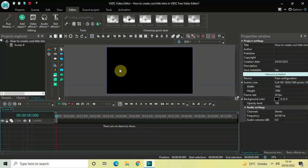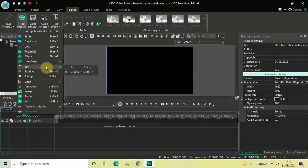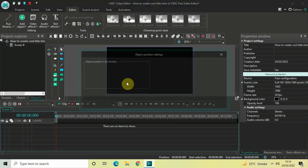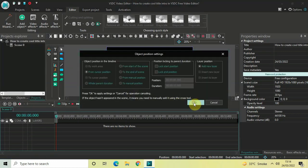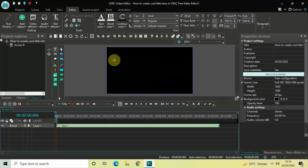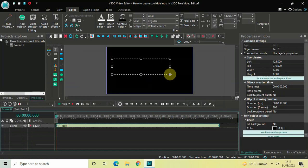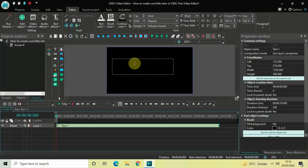To demonstrate this, first I would like to write some text on top of the screen. To do that, go to Add Object, go to Text, click on Text, and now click on OK. Mark your text object on top of the screen like this, and let's write some text inside the text box — let's say 'title intro'. Let me center align this text by going to Paragraph.